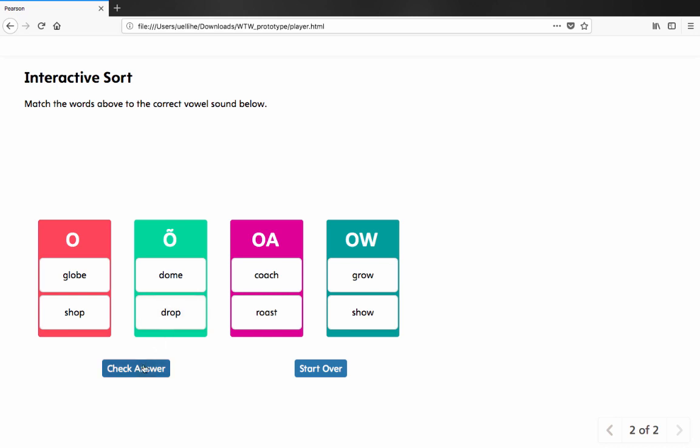So I click simply check, check answers, and I can see, oh, I might be struggling a little bit with long and short O. So I may want to do a little bit more instruction with that with that particular student.